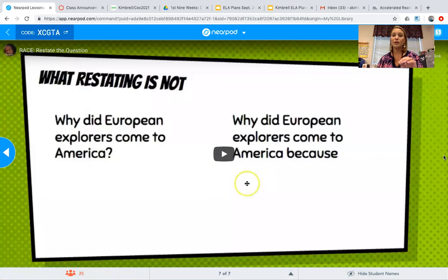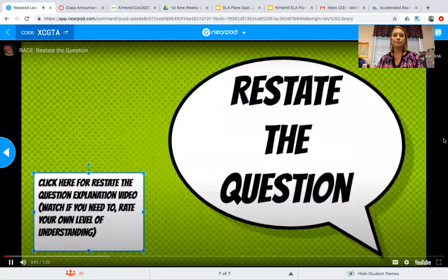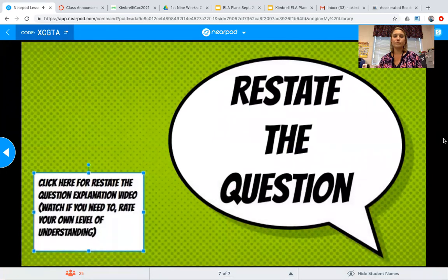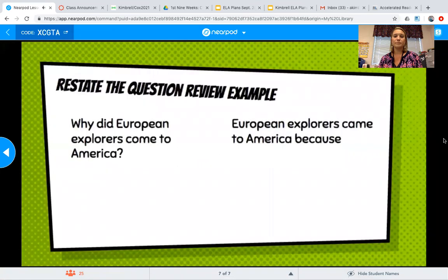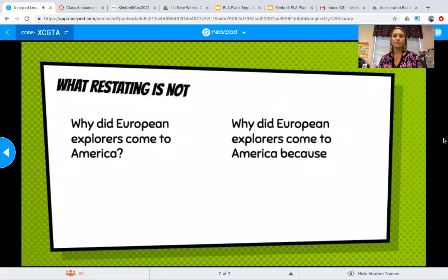There's one more thing I want to show you because it gives a really good example of what not to do. This is a discussion about restating the question in RACE. If the question is 'Why did European explorers come to America?' an example of restating the question is: 'European explorers came to America because...' But this is what restating is NOT — you are not just copying and pasting the question, leaving off the question mark, and adding 'because.' That makes no sense: 'Why did European explorers come to America? Because' makes no sense.